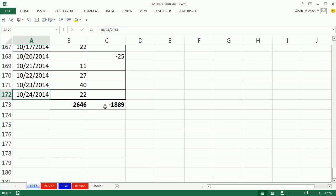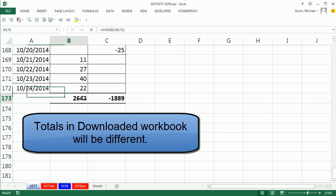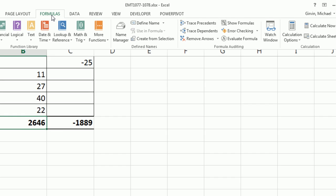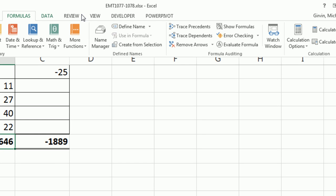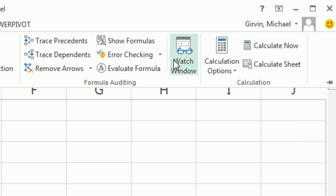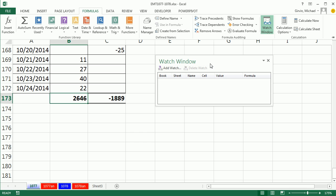No problem. Excel actually does have floating cells. I'm going to click in the cell, go over to Formulas. And there it is. Oh, it's not called floating cells. It's called Watch Window. And check out those glasses.